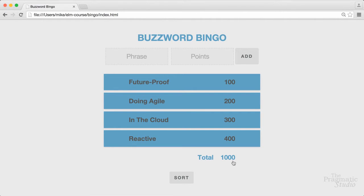Seriously, who wouldn't want this app for their next corporate meeting? It's a standalone, single-page web app, and building it from scratch will teach you a lot about functional, reactive programming with Elm. In the setup instructions, you'll find everything you need to install Elm and get your development environment set up.